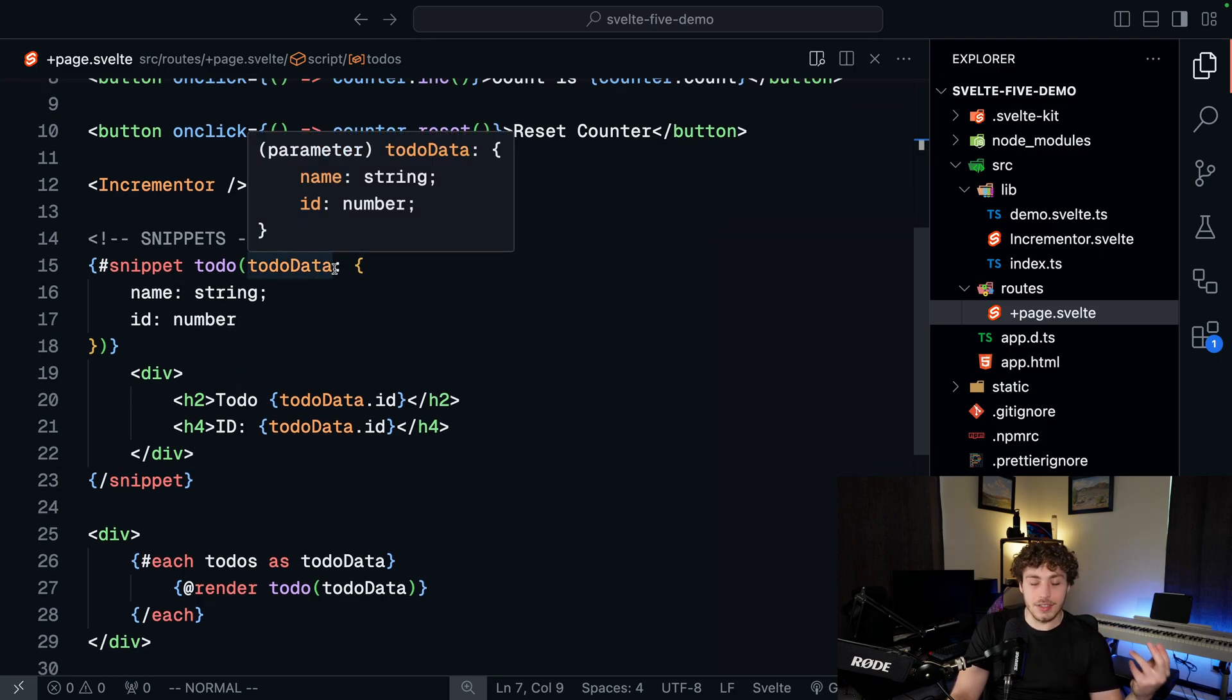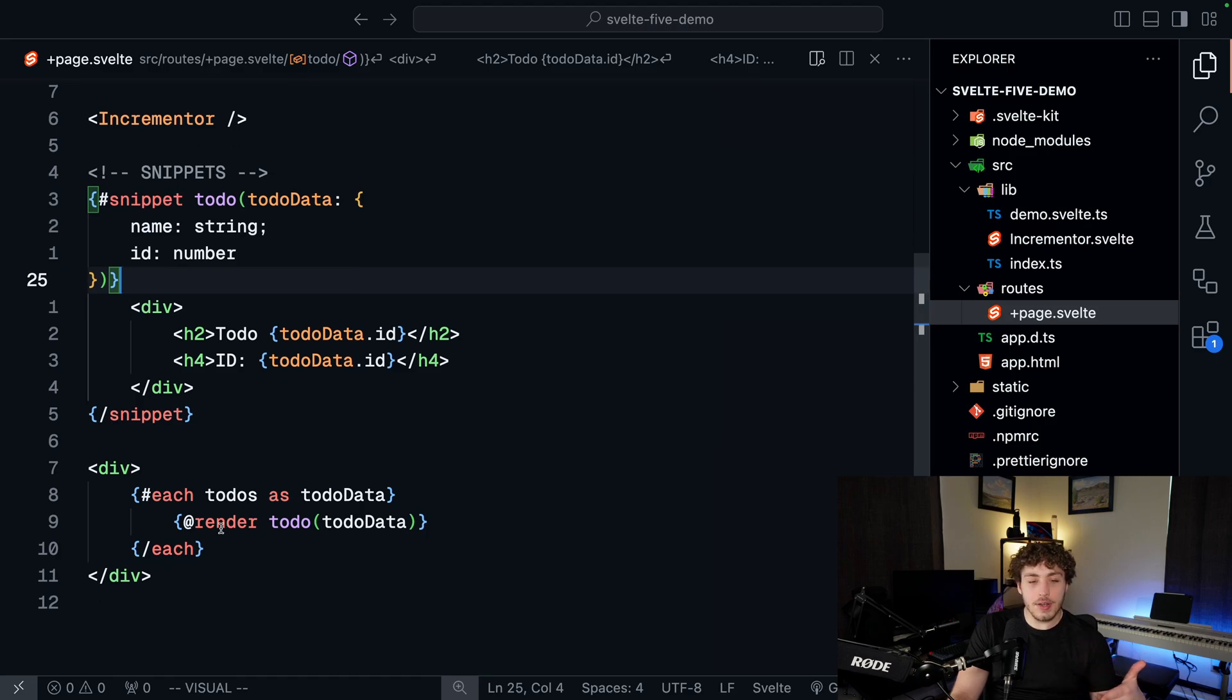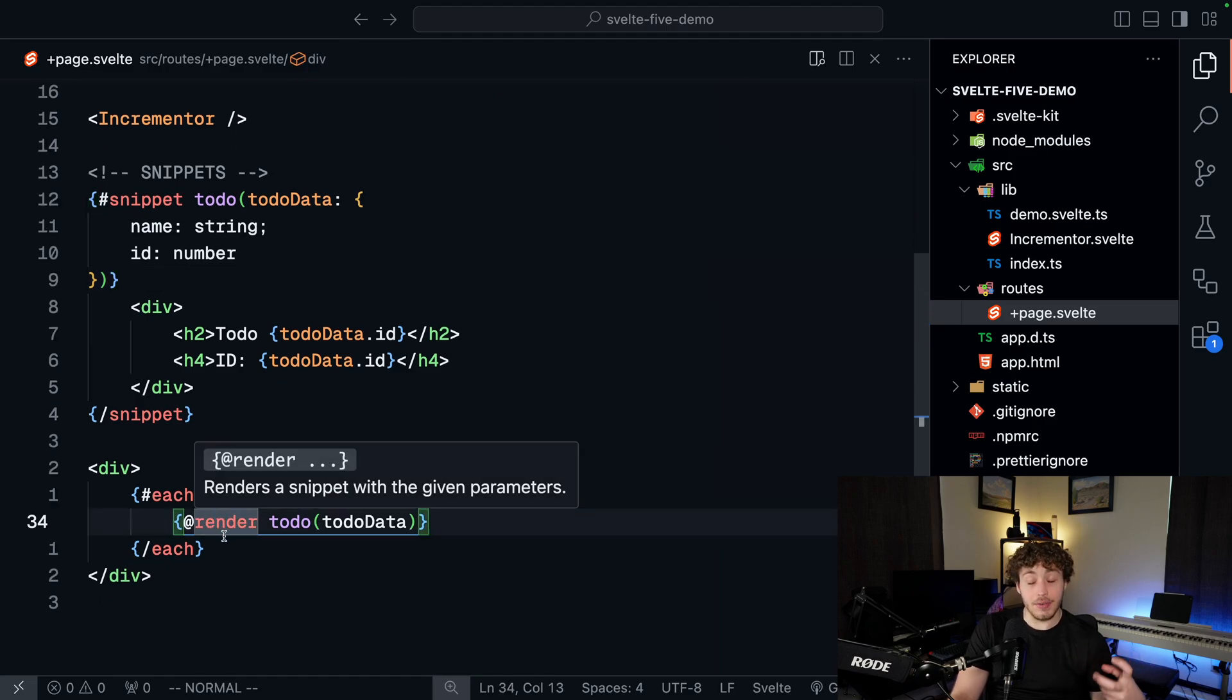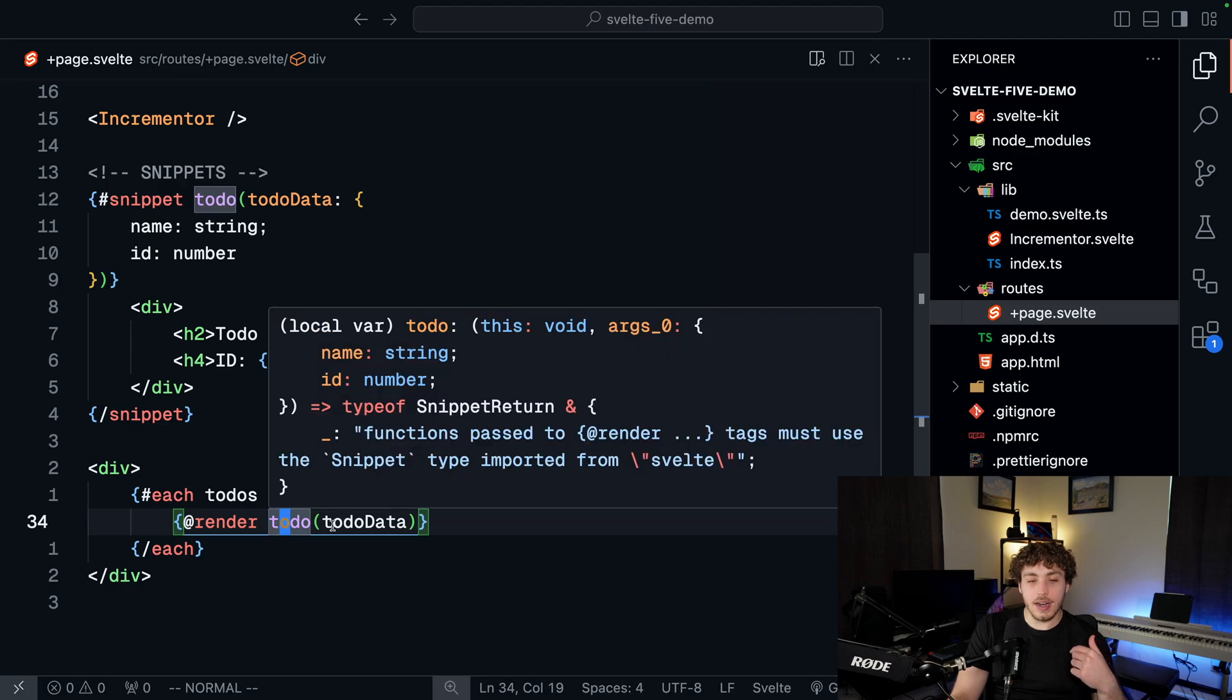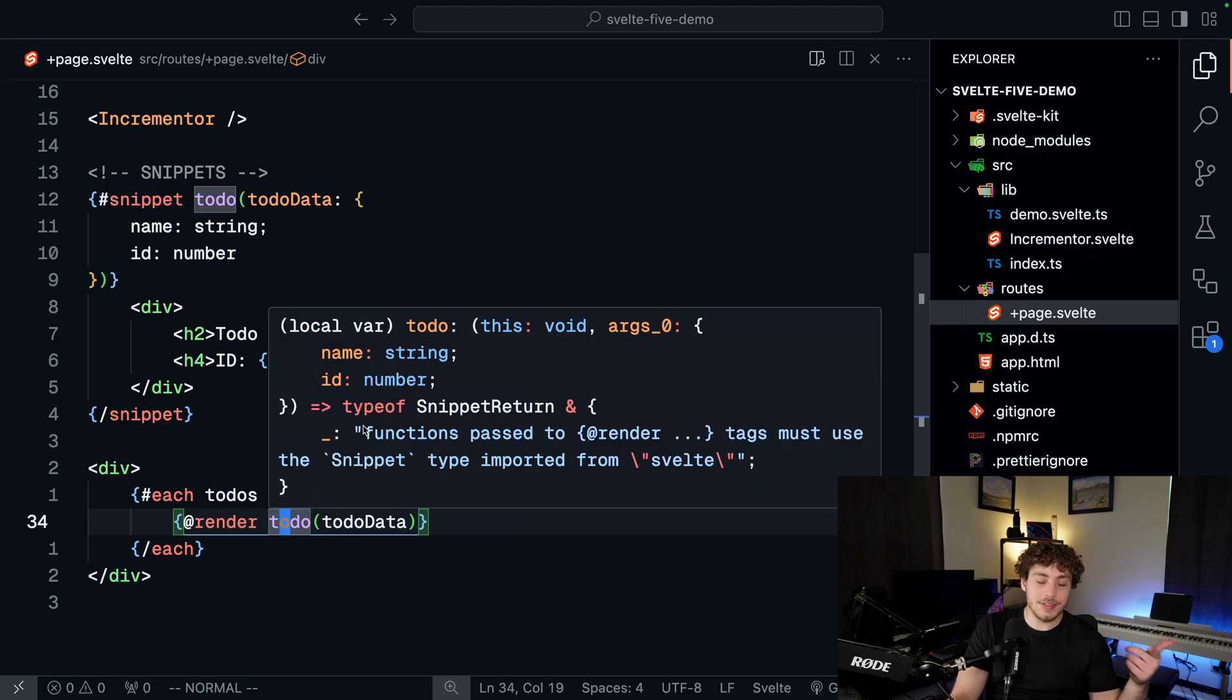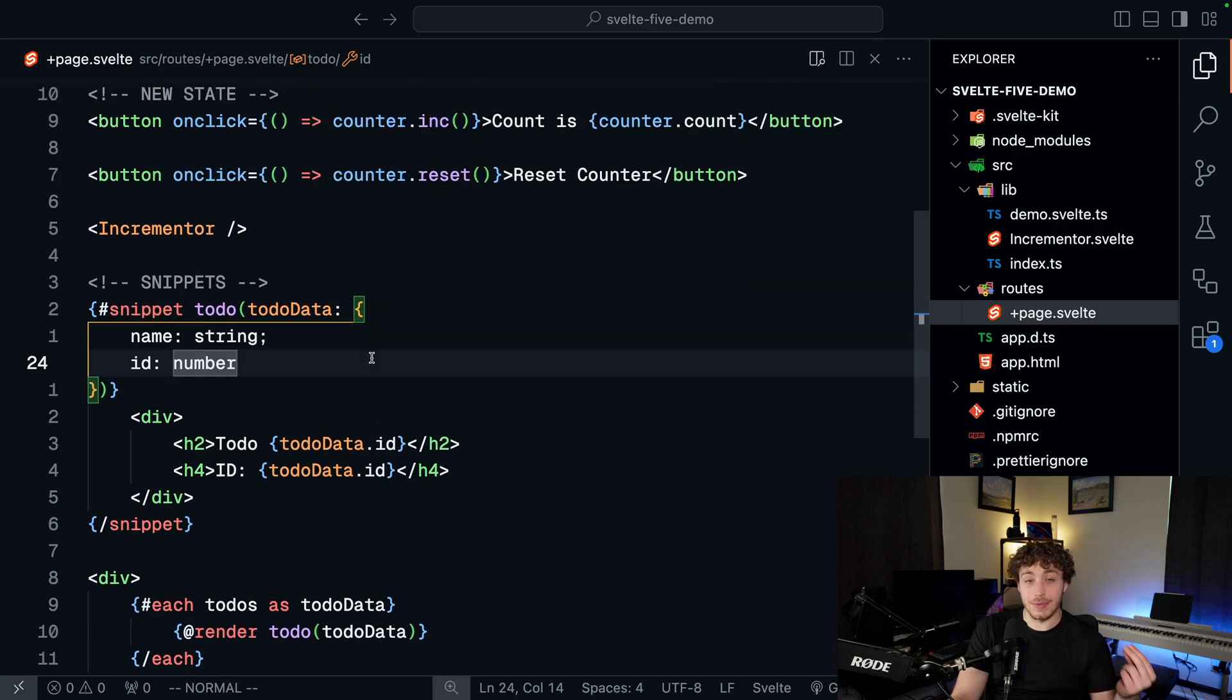But now we can just do all that in the code because we can run TypeScript in here. We're giving this to-do data a type of name and ID. And whenever we go down here to this at render method, this at render is what actually renders out our to-do. We can go in here and pass in our to-do data and it knows exactly what it needs. If we pass in the wrong data, we'll get a type error. All of this just feels really clean and nice to use.